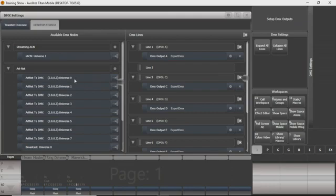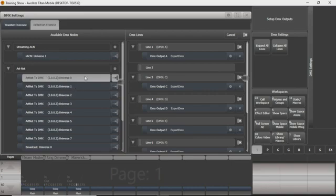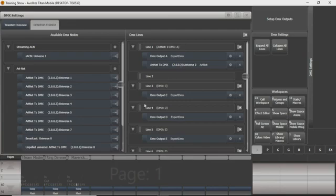So what we're going to do, I'm going to take this universe 0, which lines up on our Alation node to port 1, and I'm going to assign it to line 1, where we have everything running for all the videos we've made before.